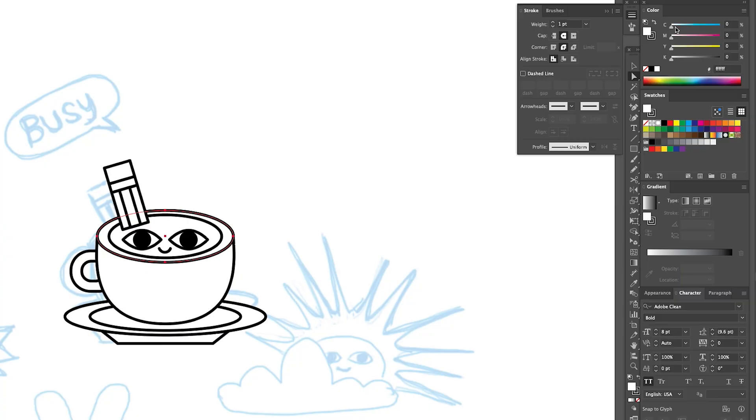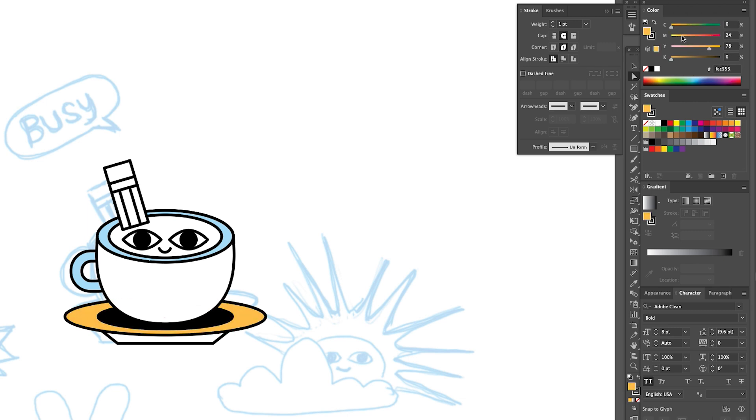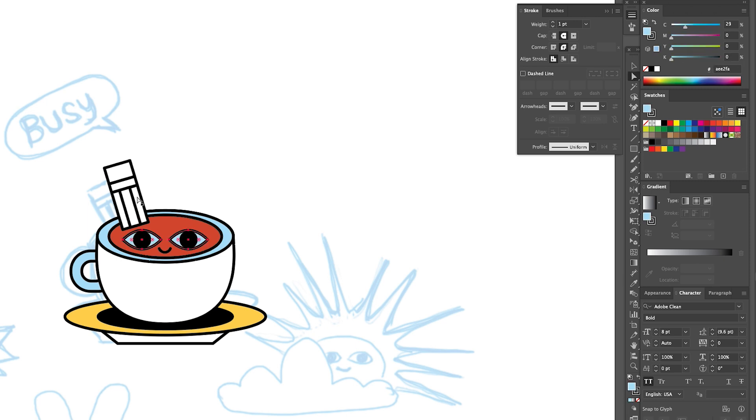Once the basic shapes are in place, it's now time to add a little personality. I'll tweak the colors of the coffee cup to give it a little more depth, but nothing too complex. The goal is to enhance the icon without overcomplicating it. Small details like a subtle shadow or a bevel can make it feel a little more polished.